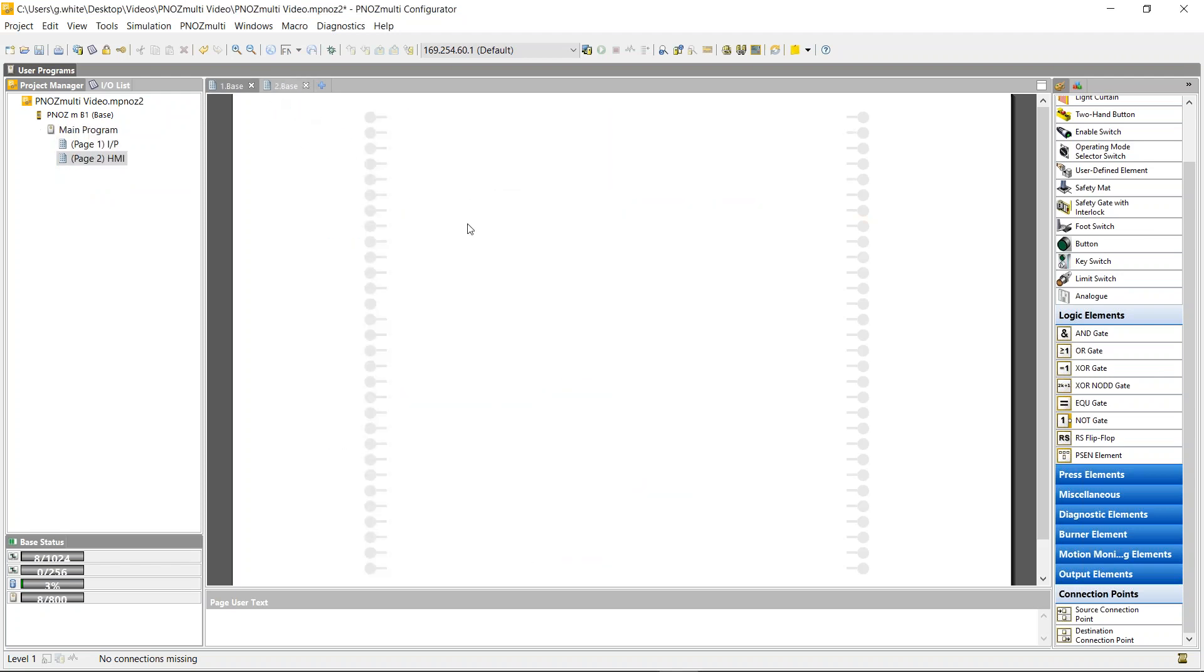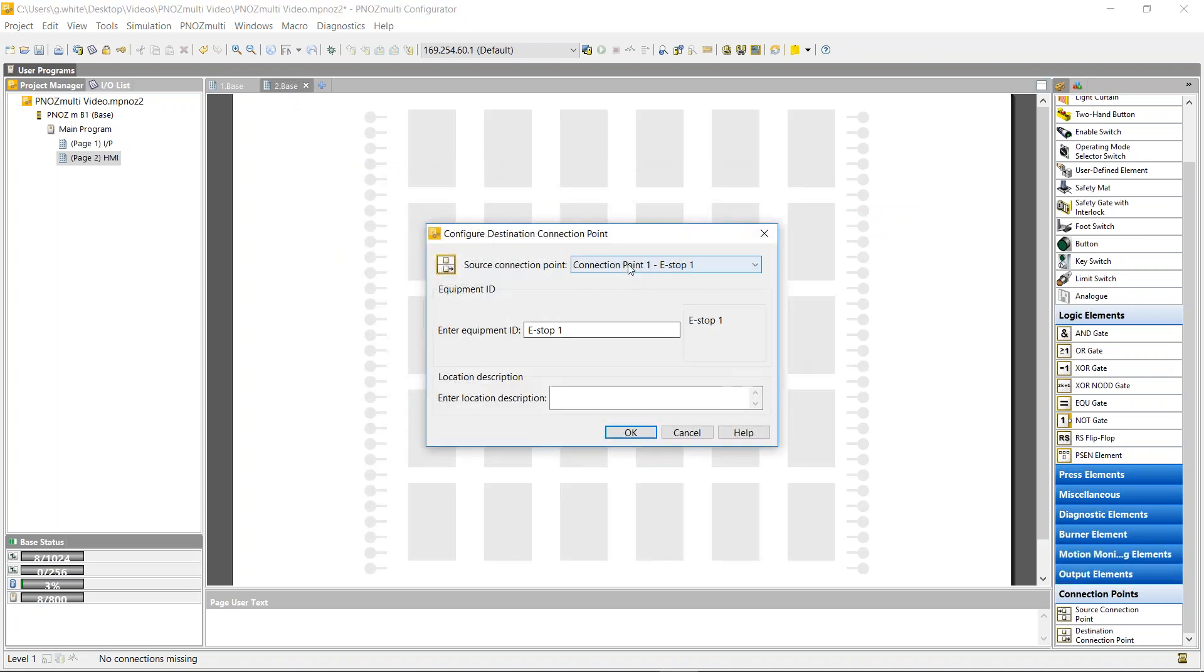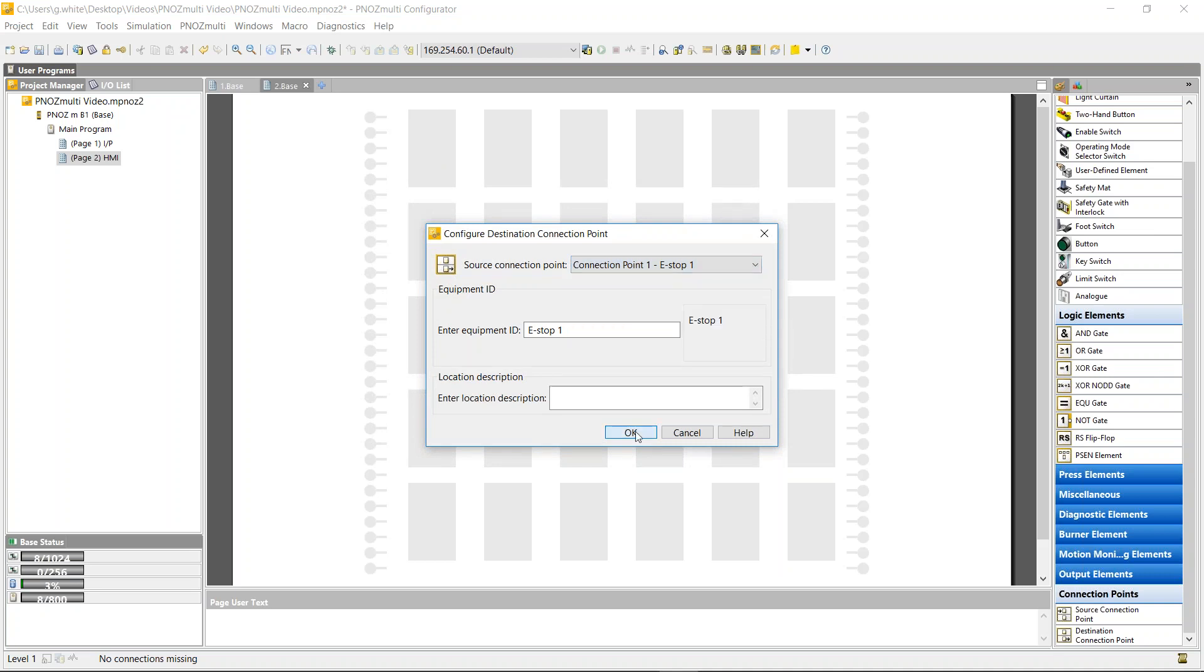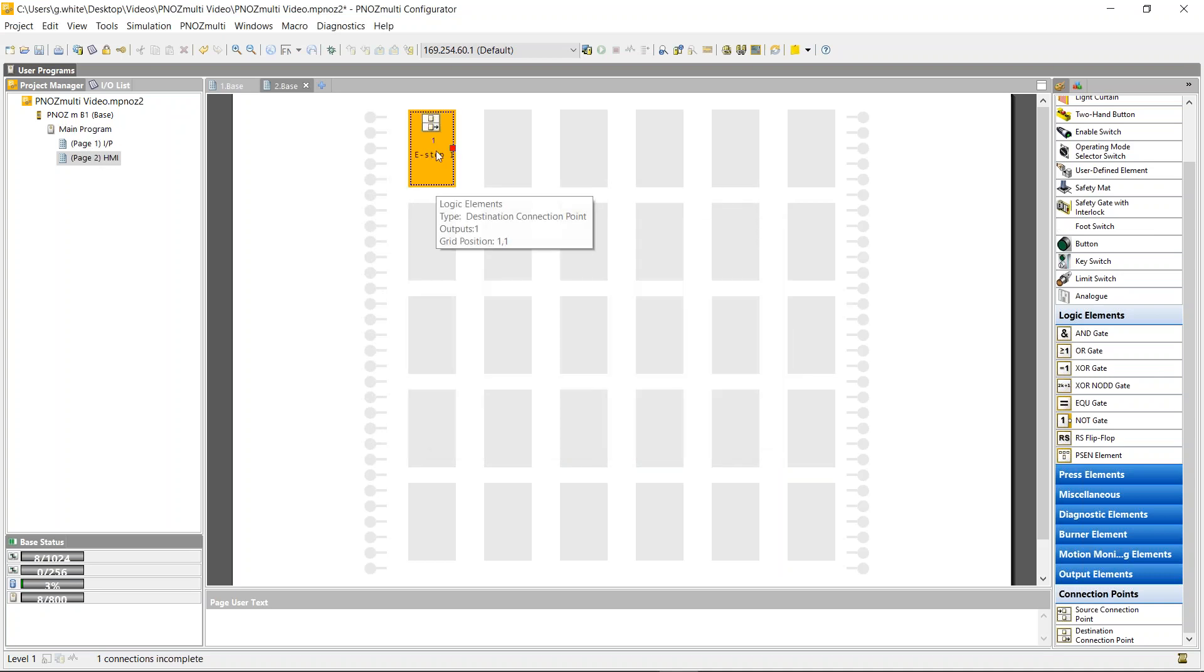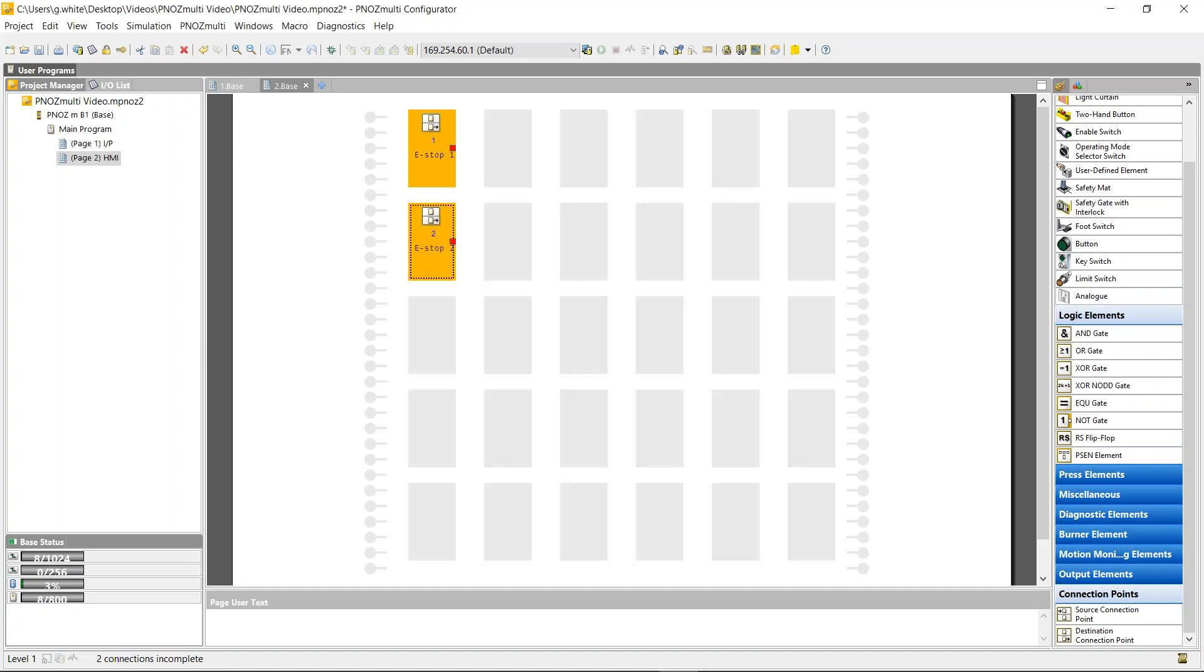So now on page two, I can drag up my connection points again, and they can ask me which one of the five. So it's all five input connection points. I now have five output connection points I can use, so I'm just going to represent each one. E-stop one, do the same for E-stop two, and do the same for all five.